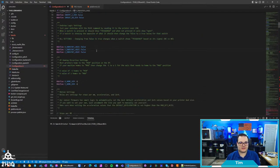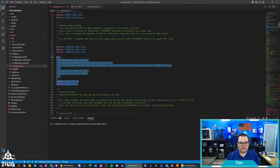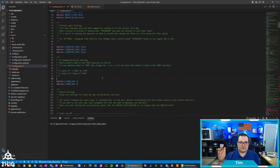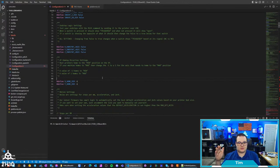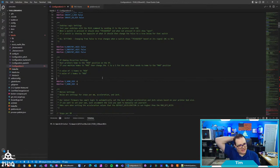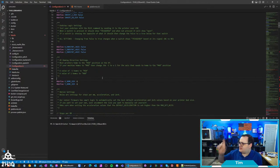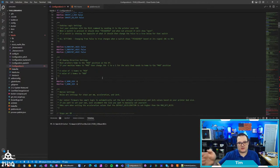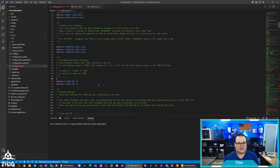It walks you through the setup here. The homing direction, so on the Ender 6, X on that one homes to max and I believe Y does. I believe it homes to max on X and Y, if memory serves, because the home position is in the back right corner.